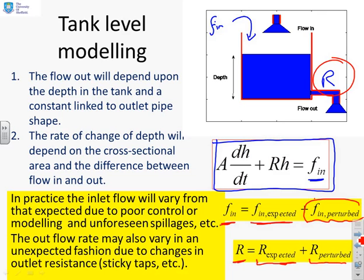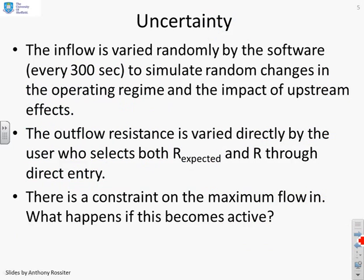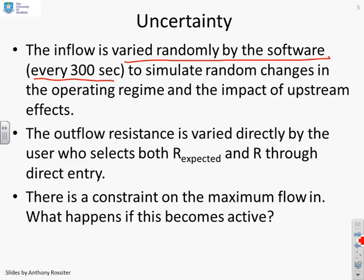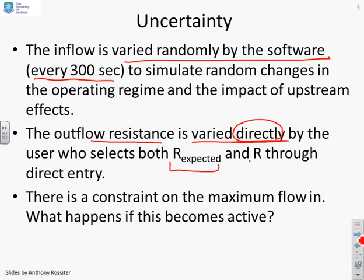What we've got is the flow in is going to be what we expect it to be plus some perturbation which we don't know about, and that could be due to random spillages and the like. Also, R, which is the outlet resistance pipe, is going to have some value which is what we expect plus some perturbation due to factors we don't know about. We've put two levels of uncertainty into this GUI so the students can explore how this uncertainty affects the behavior of the tank. The inflow is going to be varied randomly by the software every 300 seconds to simulate random changes in the operating regime and the impact of upstream effects.